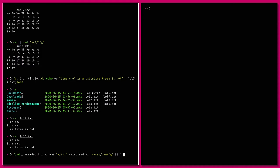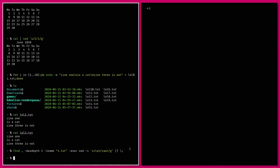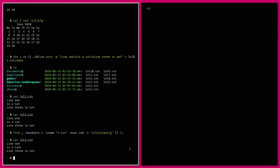Then we execute sed on each of those files with '-i' which means in-place — rather than outputting, it writes directly back to the file. We're searching for 'cat' and replacing with 'caat' globally on each file. Let's cat one of those files again — there we go, 'cat' is now spelled correctly with two a's.